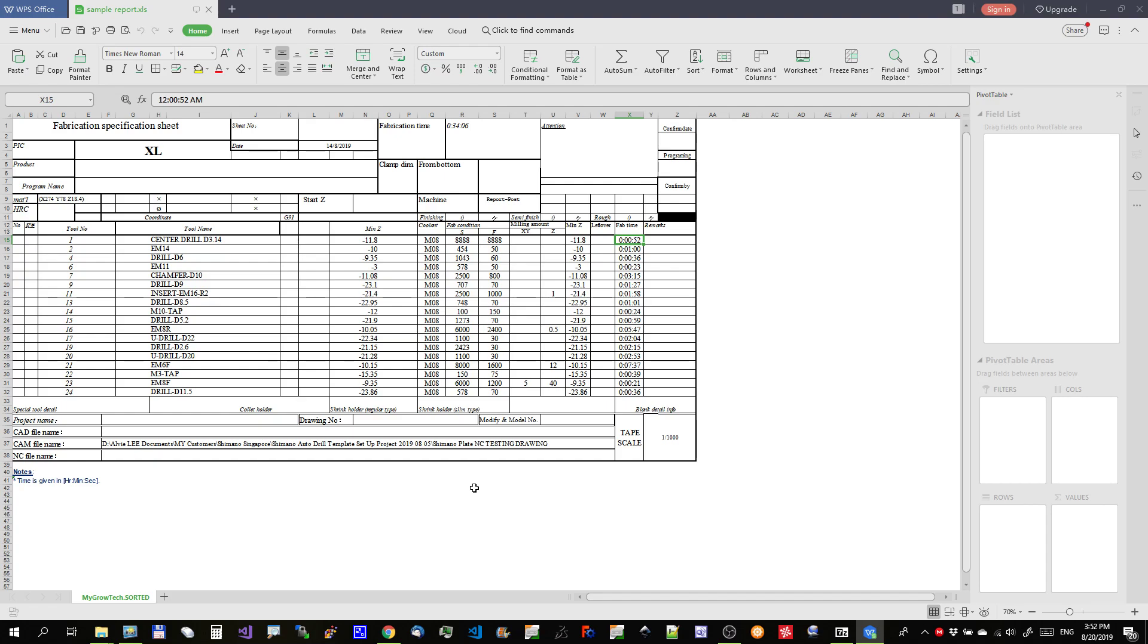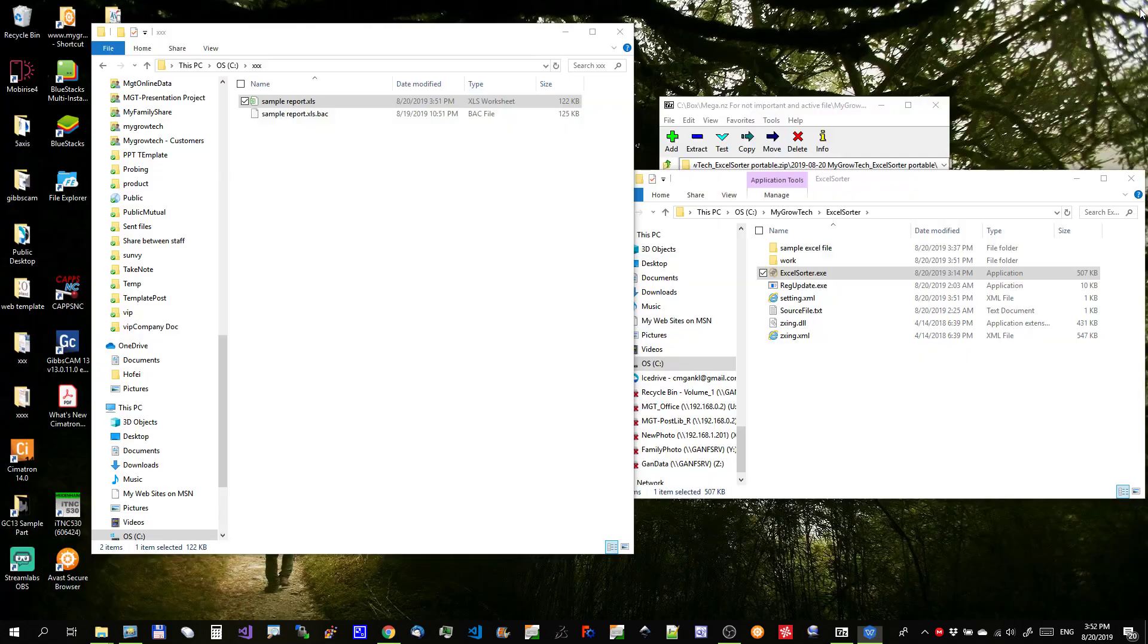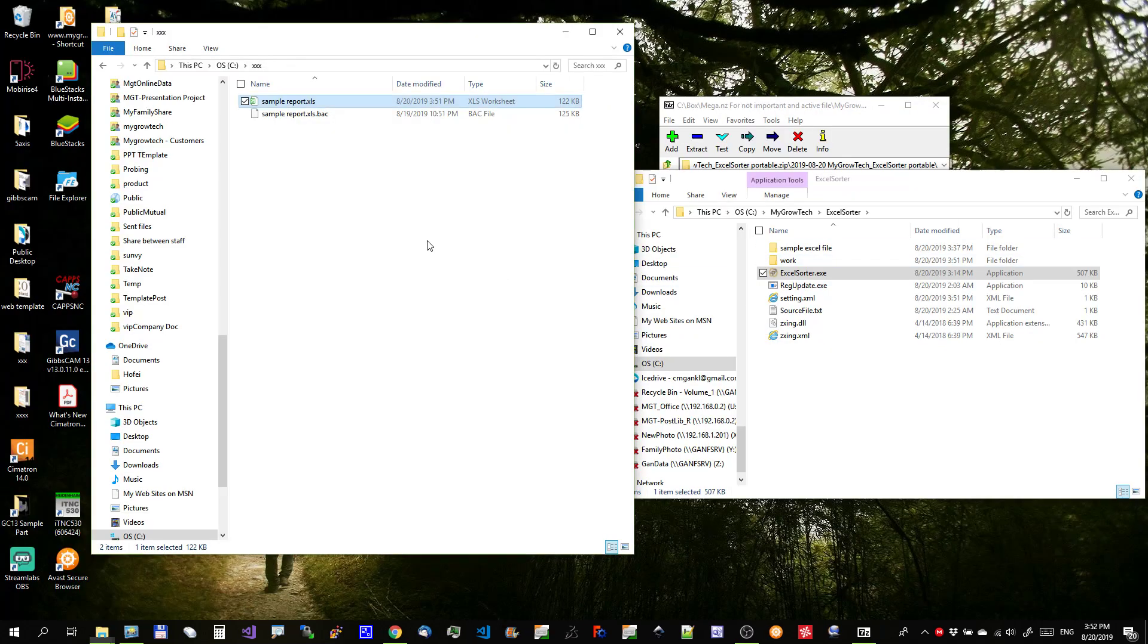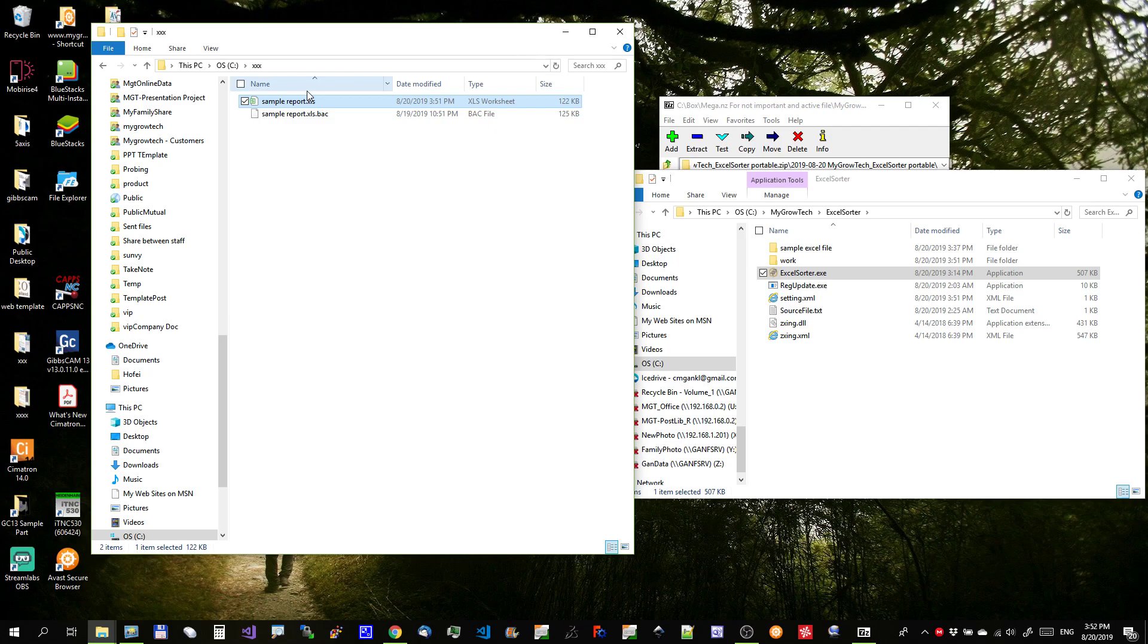So, that's what the app do. If you guys need to do more things, you can let me know. I can add it in. Now, how to set the settings. Let me delete this. Get back the original file.